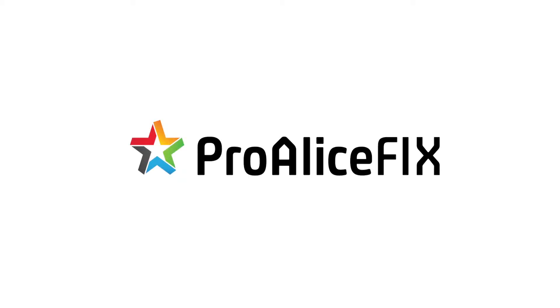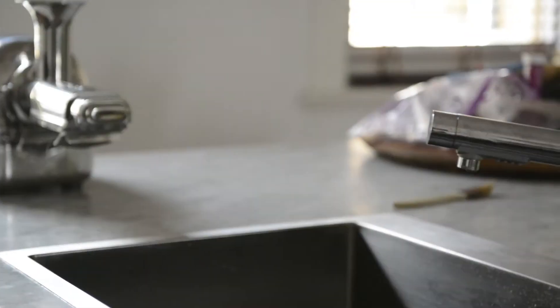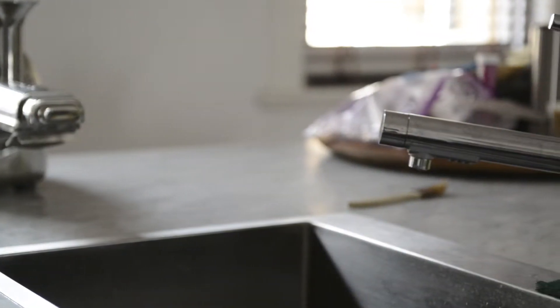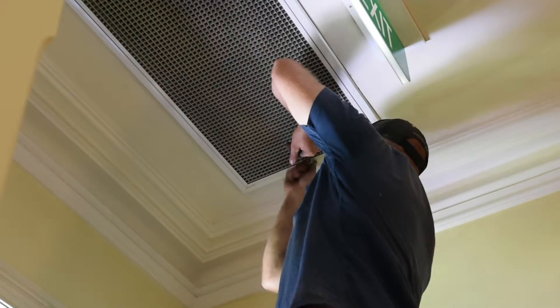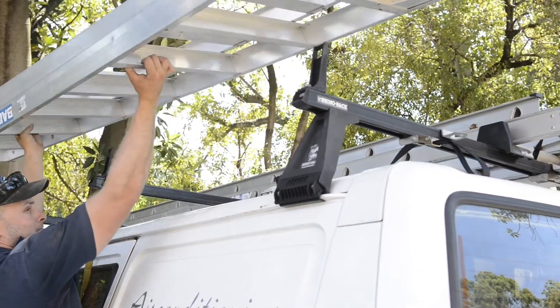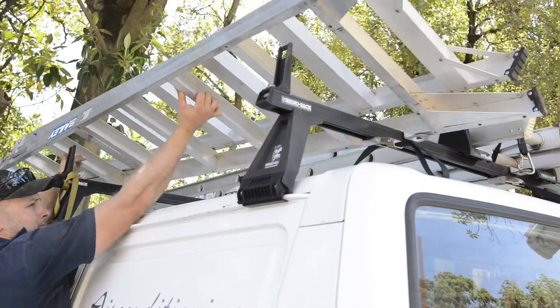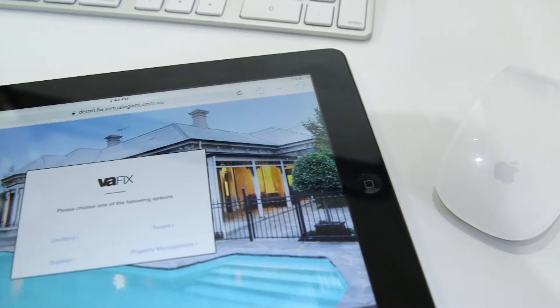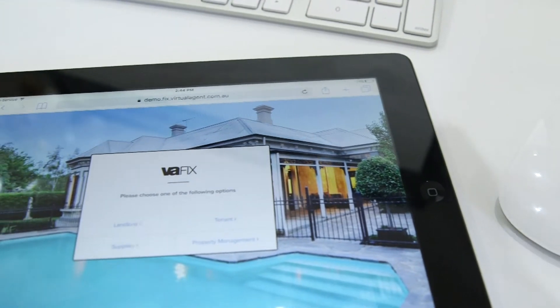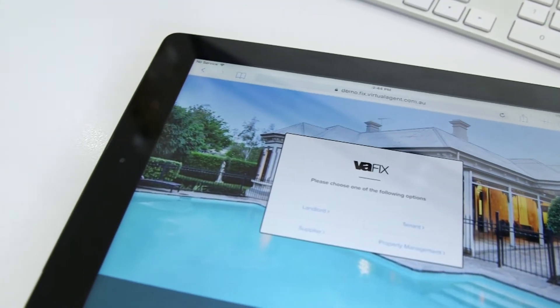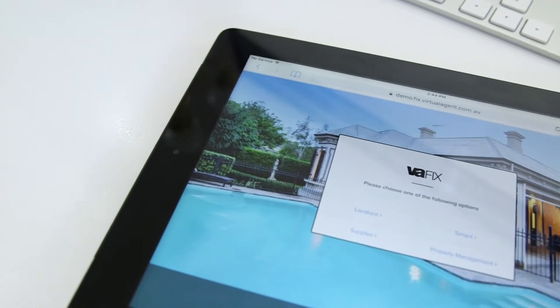Welcome to ProAliceFix. We are excited to introduce you to an Australian first maintenance product. This system tackles bottlenecks in property management head-on and is revolutionising the maintenance space. It was created by a property management team who experienced these inefficiencies and pain points firsthand.